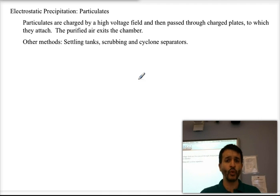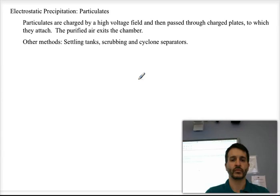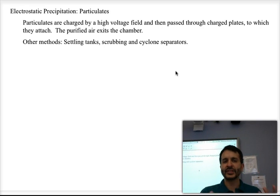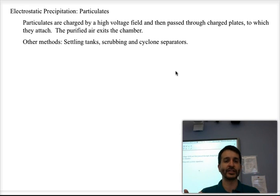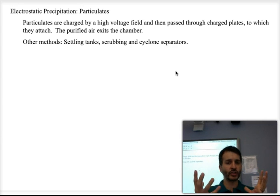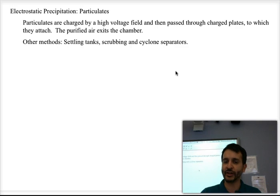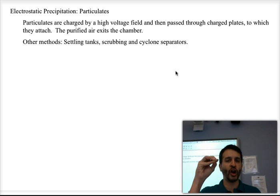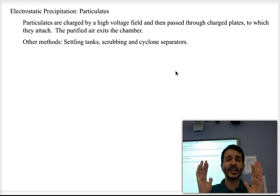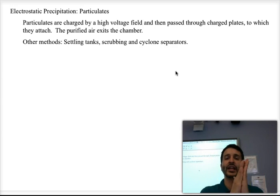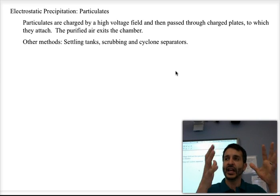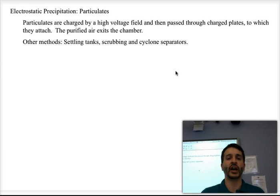To remove particulates, you can pass the exhaust through charged plates to do what is called electrostatic precipitation. You pass polluted air with particulates through a high-voltage electric field, which charges the solid particle clusters of carbon atoms. They then travel through electric plates, attach themselves to the plates, and are therefore removed from the air mixture. The purified air can then exit, and the collected solids can be washed off or removed.